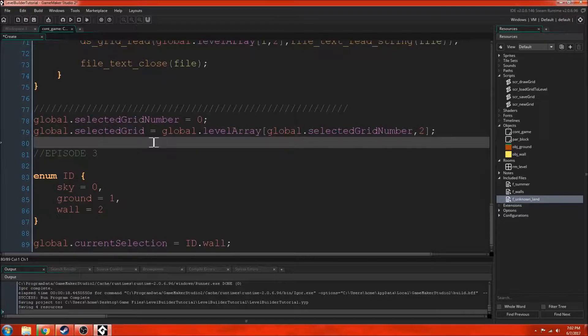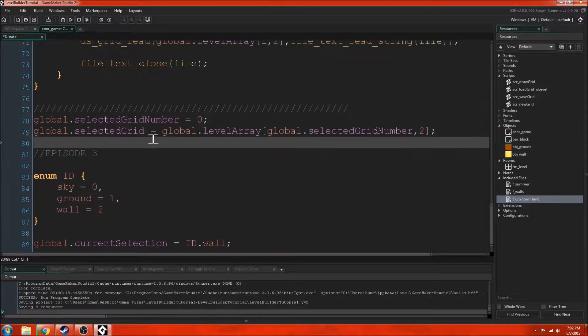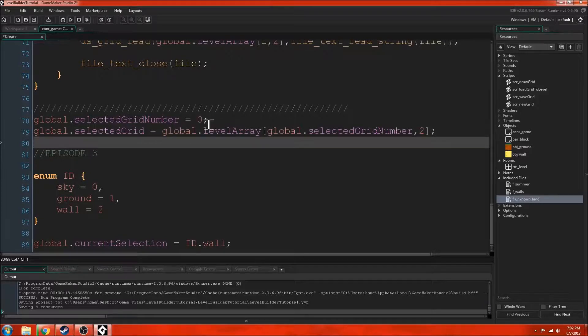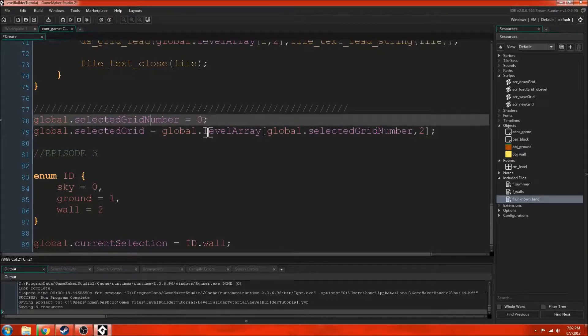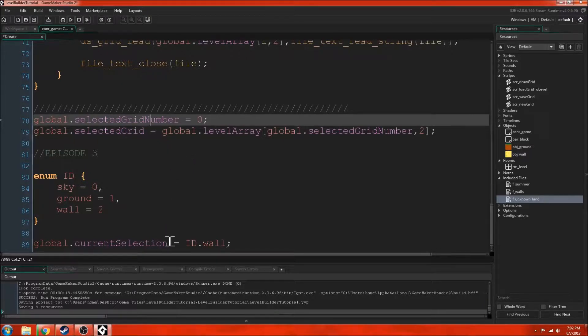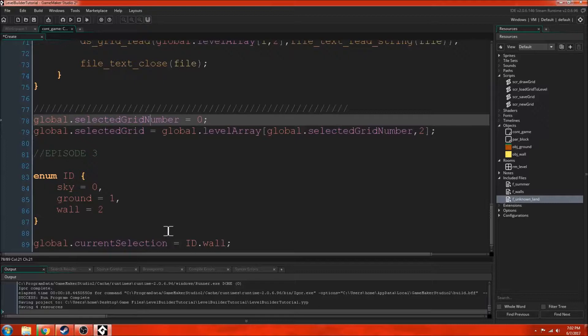If you're playing the game, you can switch between level 1, 2, 3, 4, and so on. What we do is when you press a button, it's going to change the value of the selected grid number. So if you want to look at level 3, then you'll press the 3 button and then that 3 button will do global.selectedGridNumber equals 3.